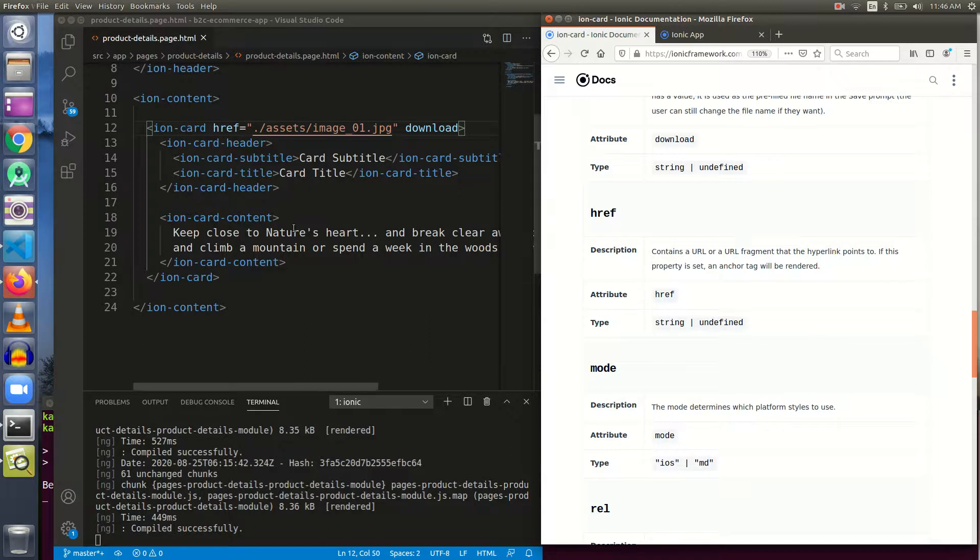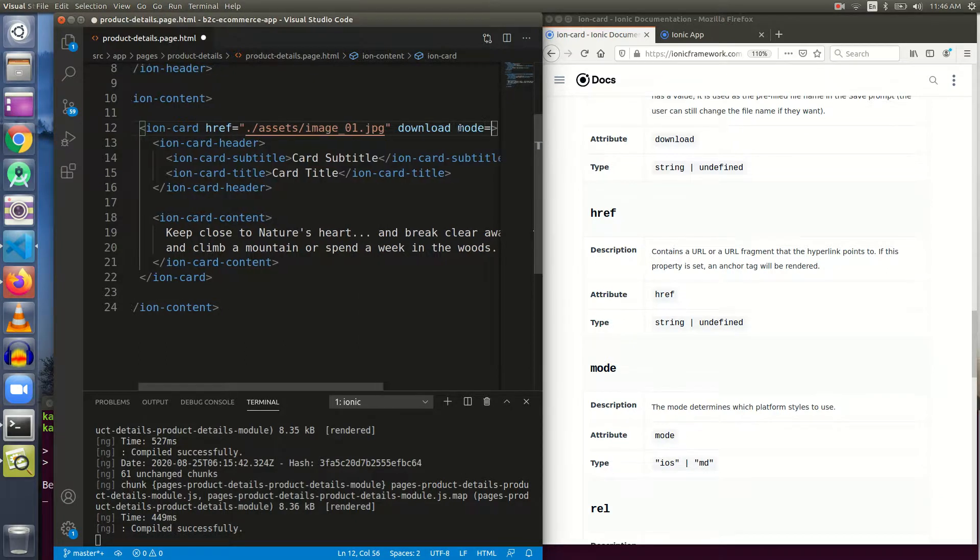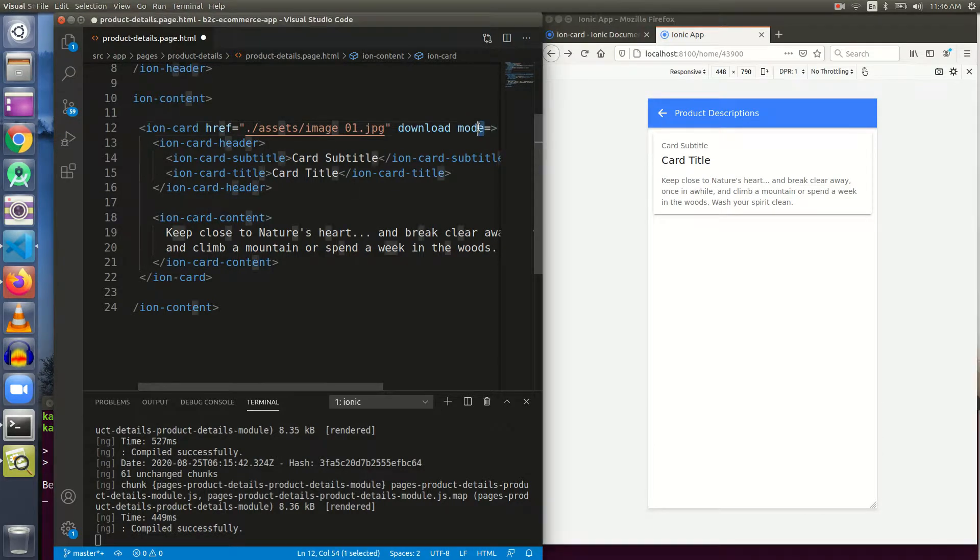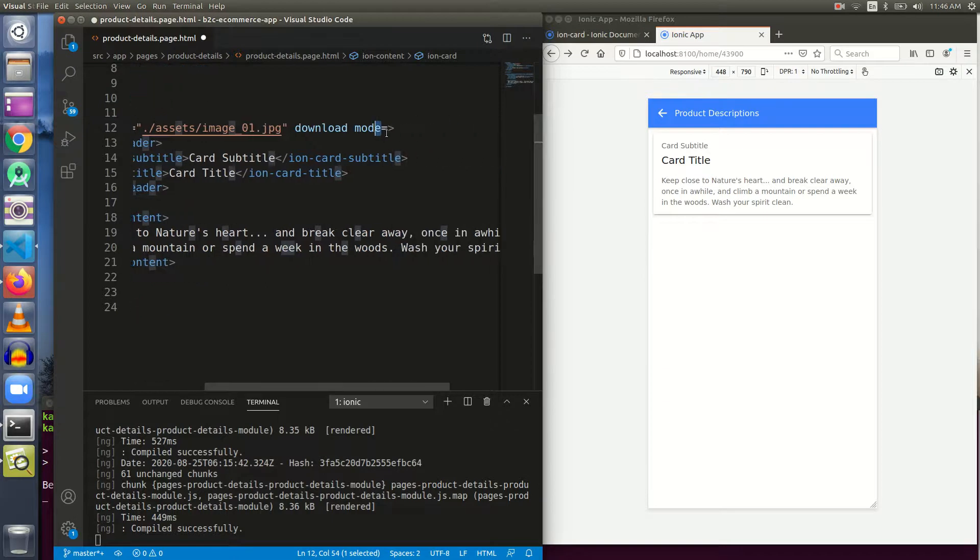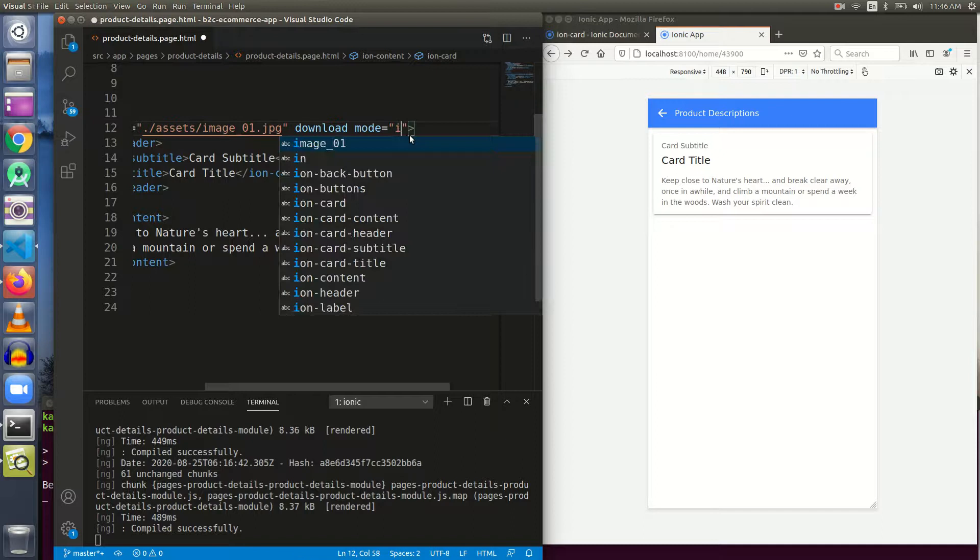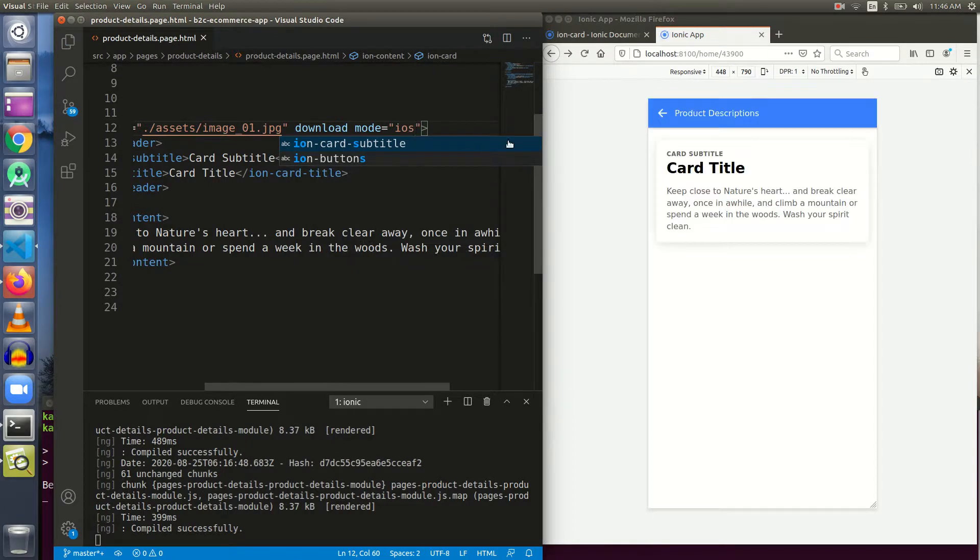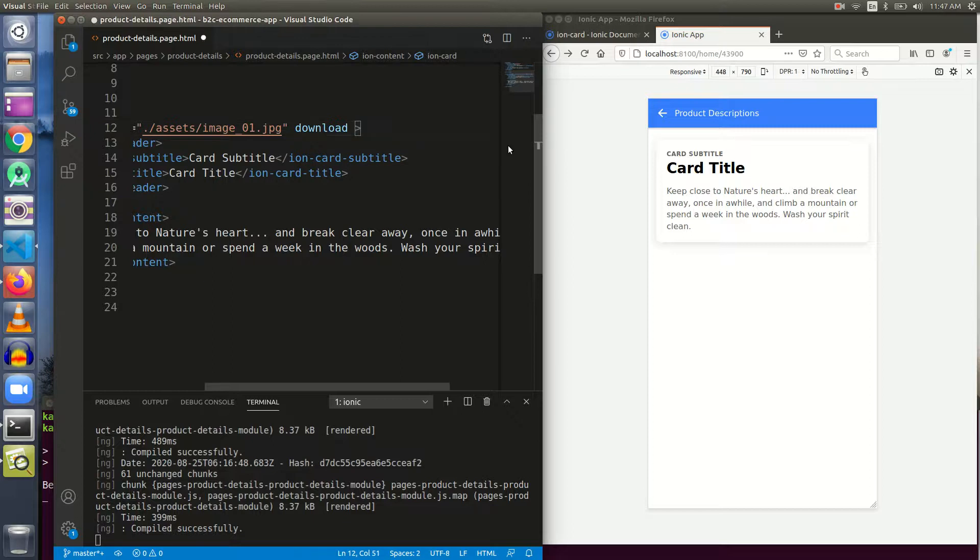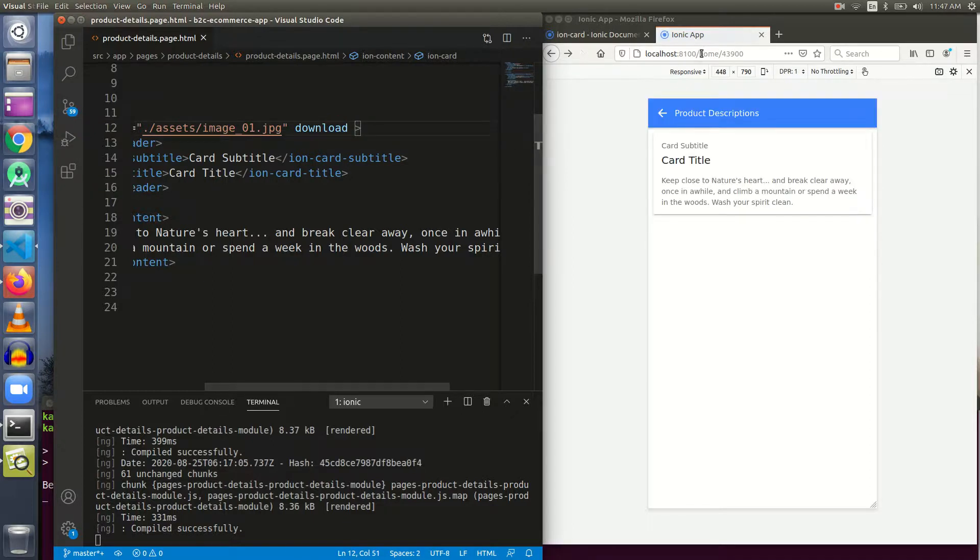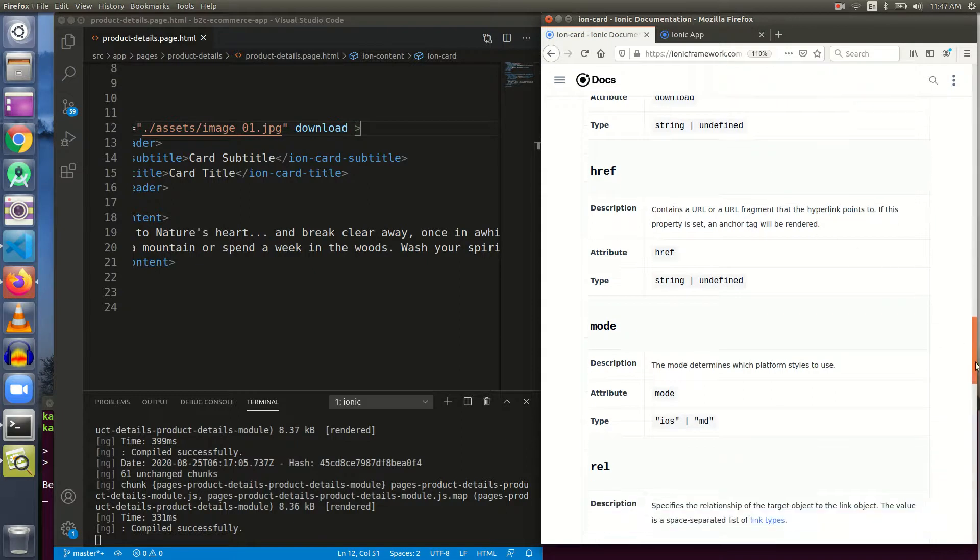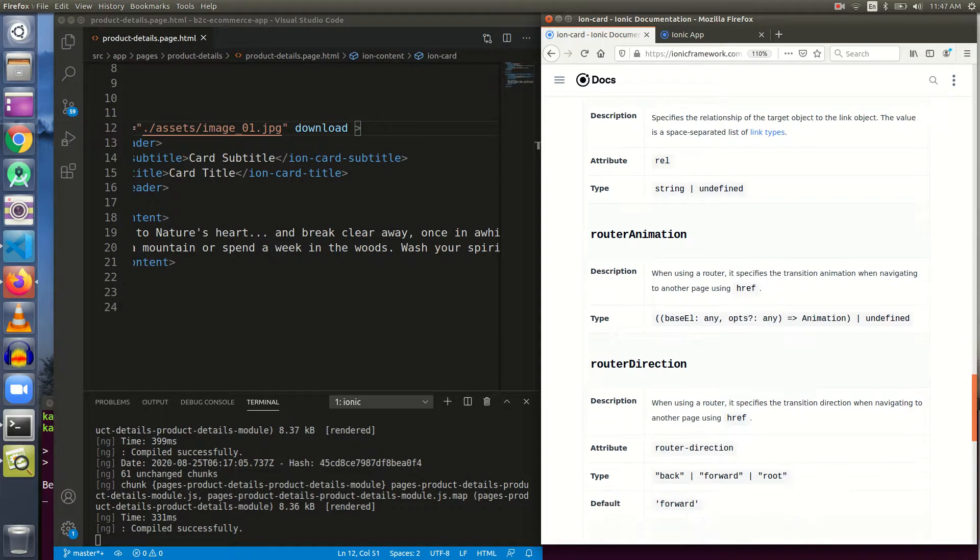This is the mode. By default everything is in MD mode and if we want we can change the mode and see the difference. If the mode is MD, this is the default mode and nothing changes. Let me give it a mode of iOS and it will change. This is how the rendering of the ion-card will be done if we give the mode iOS. Otherwise by default it is the MD mode and we do not need to specify anything. Router and router direction - all these things are related to routing.